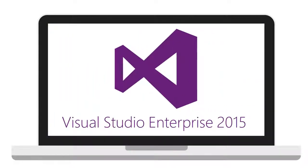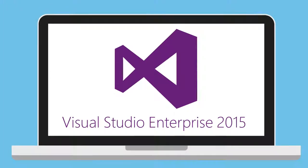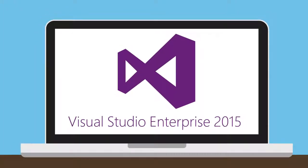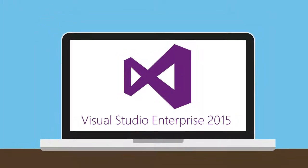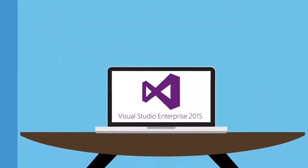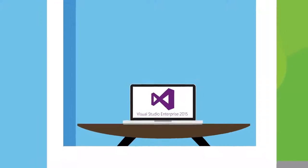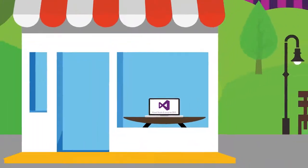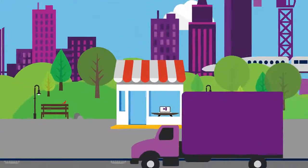With Visual Studio Enterprise 2015, your development teams can build cutting-edge software that lets your company do what it really does even better.